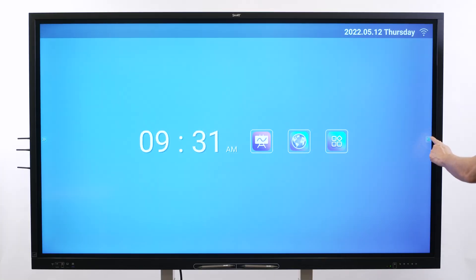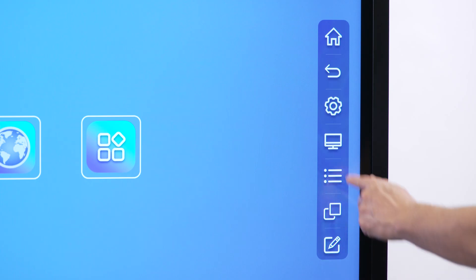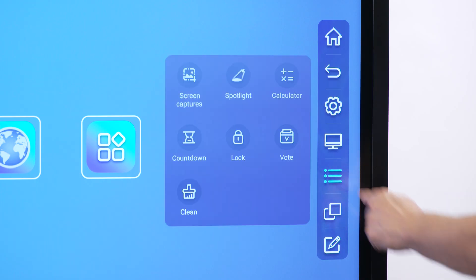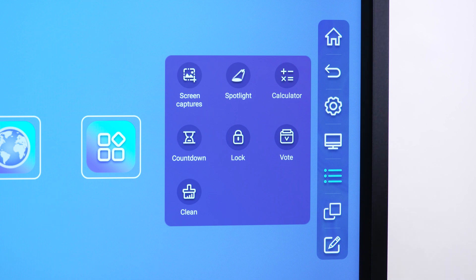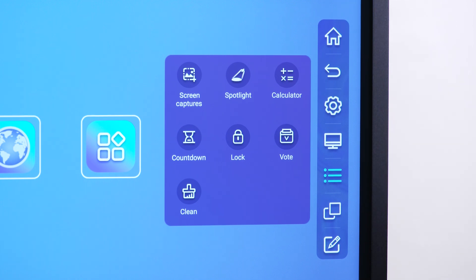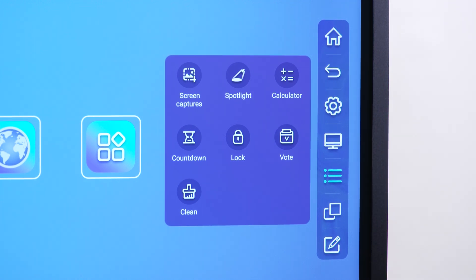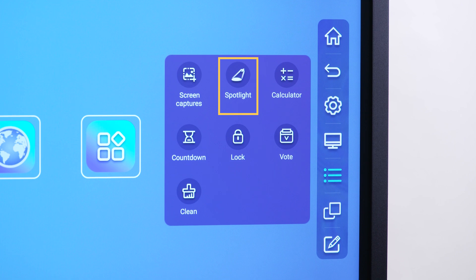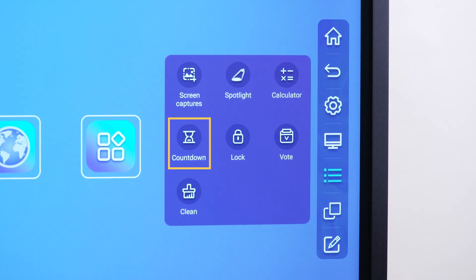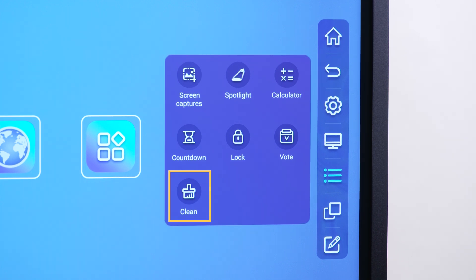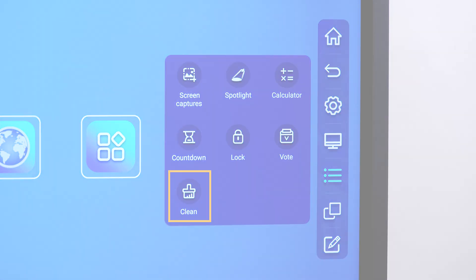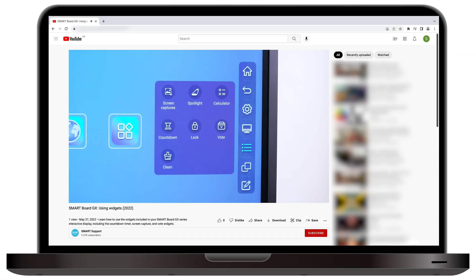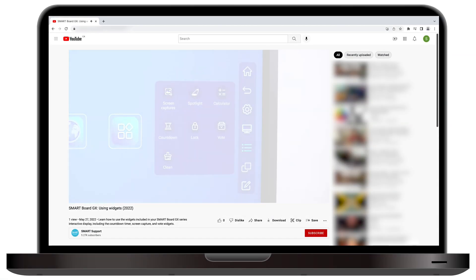Widgets are simple tools built into the display. When you select the widget button, a menu with widgets appears. Widgets available include screen capture, spotlight, calculator, countdown timer, lock screen, vote, and clean.